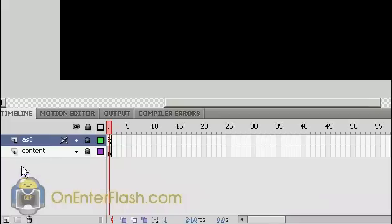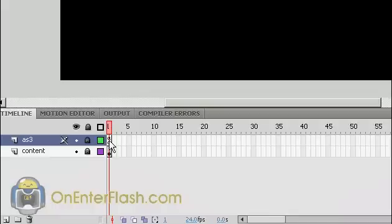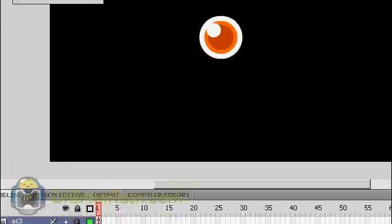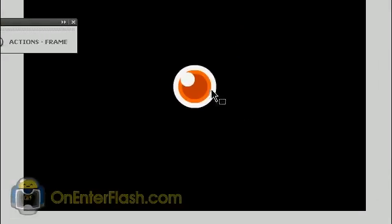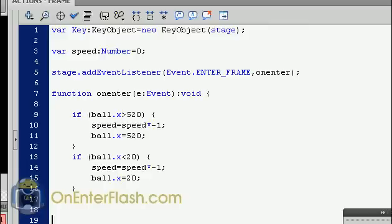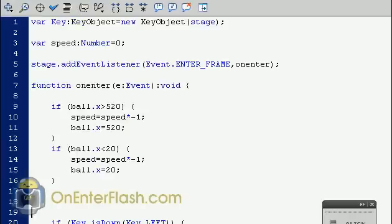I've created two layers. One is my ActionScript 3 layer and one is my Content layer. Lock them both and put all the actions in your ActionScript layer and make sure you name your object, your movie clip. I named mine Ball because we're going to have a ball.